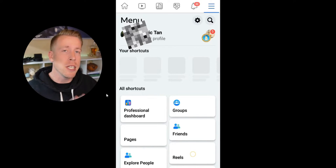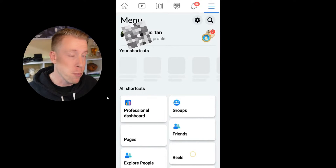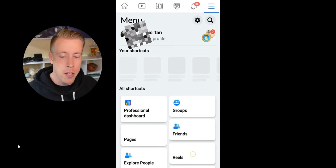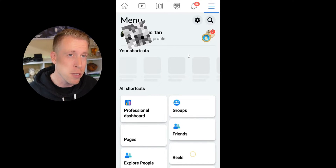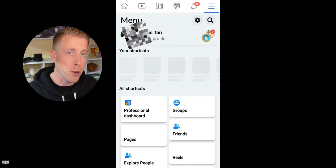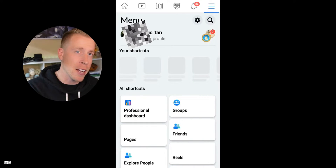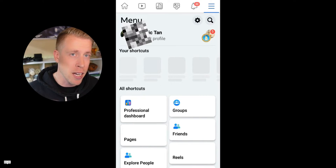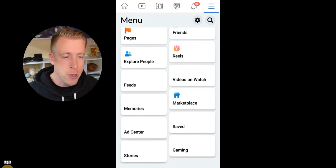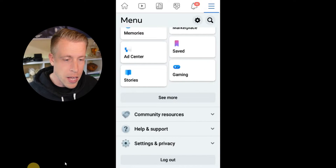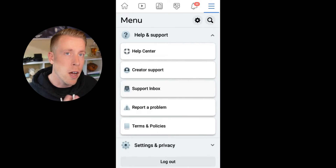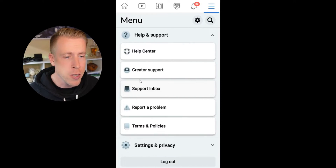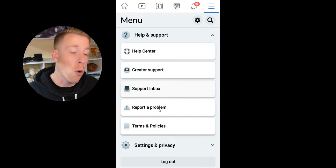First, we need to go into the copyright reports. Step number one is to go into your Facebook on your phone, preferably, then click on your user dashboard. You can usually get to that in the right-hand corner by clicking on your profile picture. Then scroll all the way down and click on Help and Support. This will open up a new menu. Once you're in Help and Support, click on Support Inbox — that is the third one down.